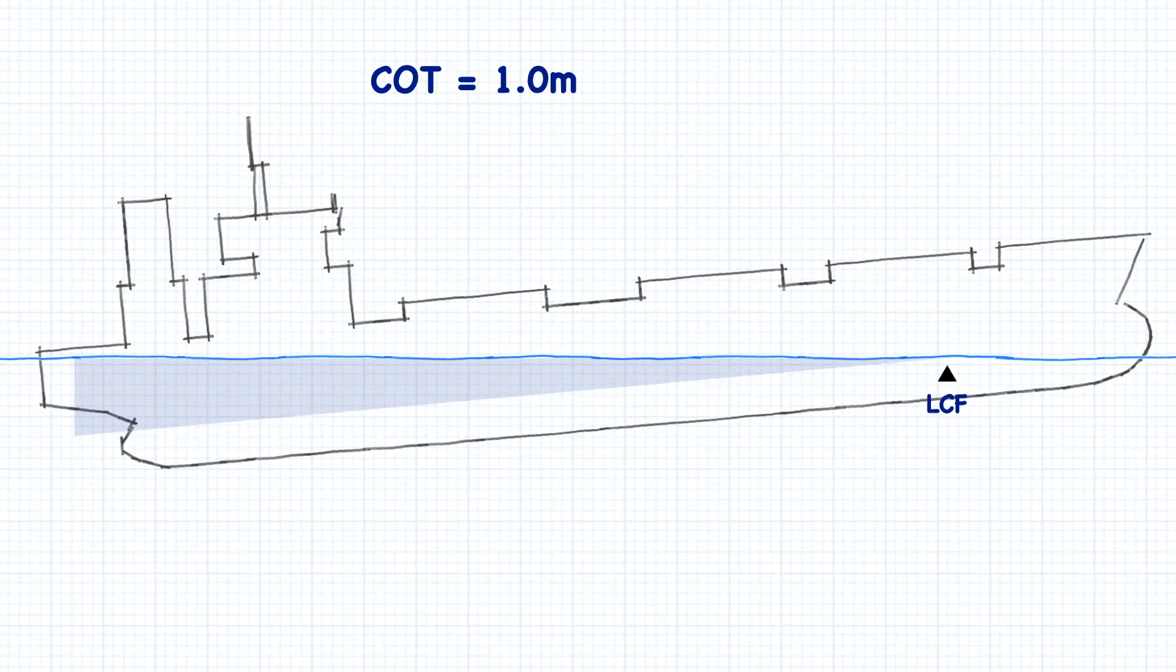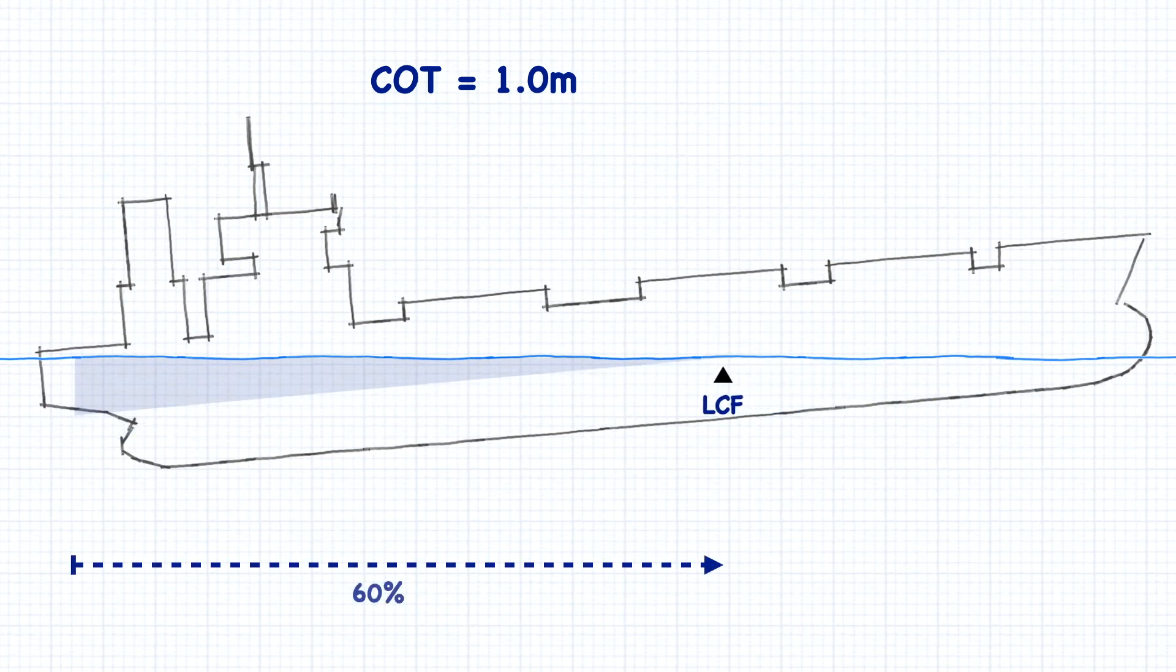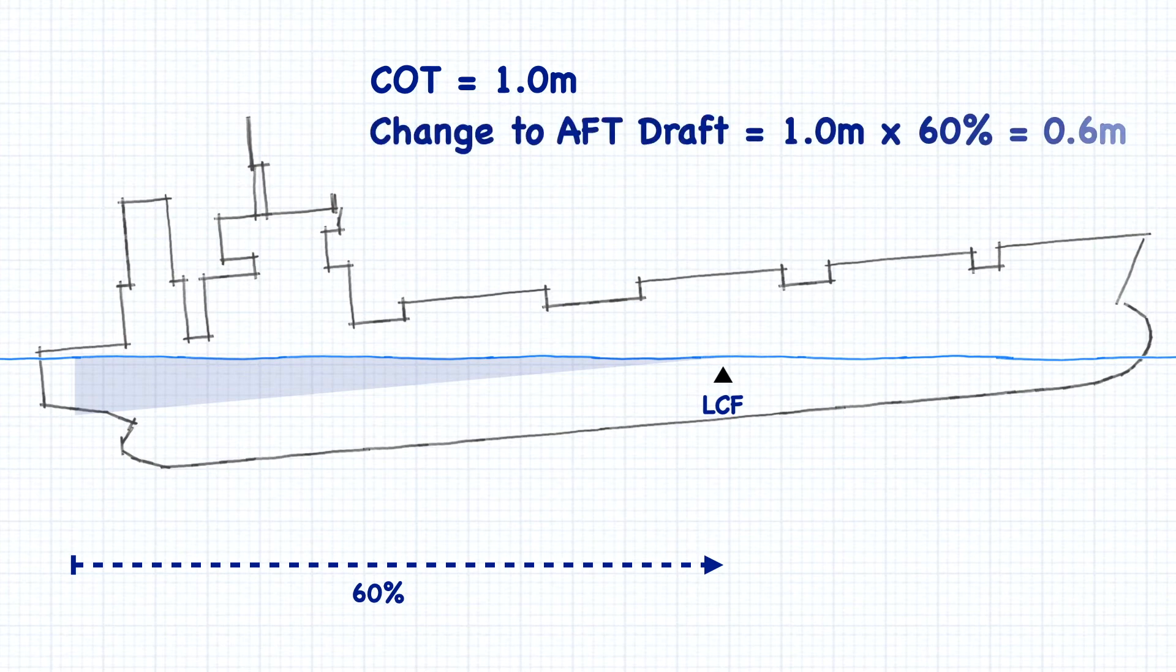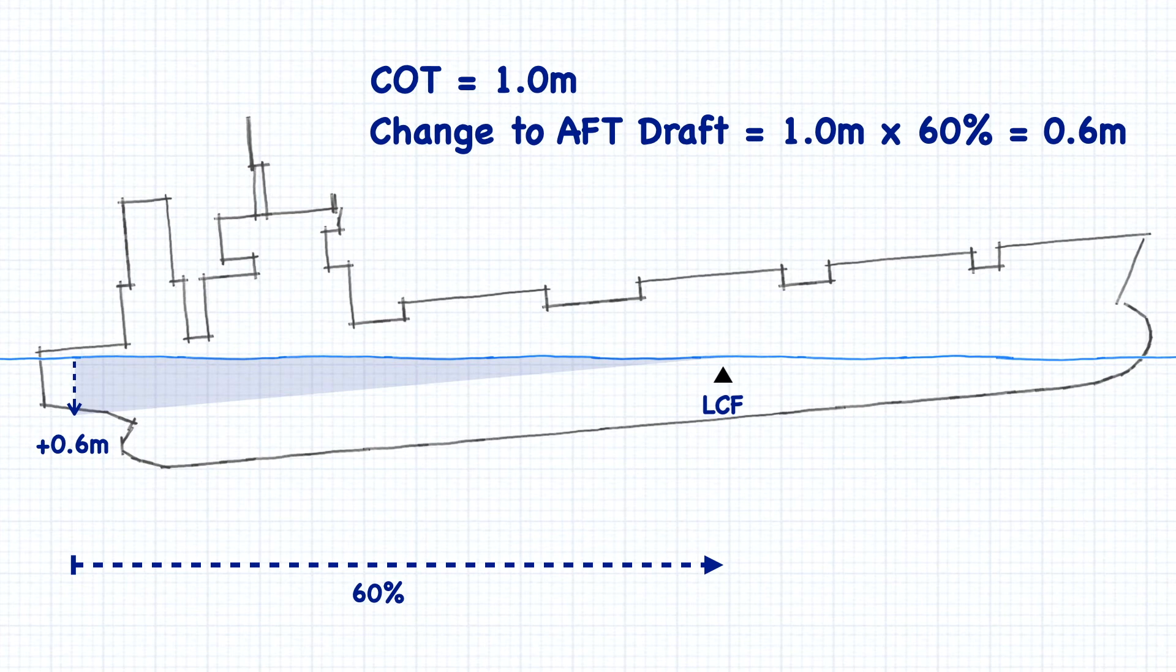Now let's imagine that the center of flotation is only 60% of the way from the aft perpendicular to the forward perpendicular. In this case, only 60% of the change of trim is going to the aft draft. It's proportional to the distance from the aft perpendicular to the center of flotation.